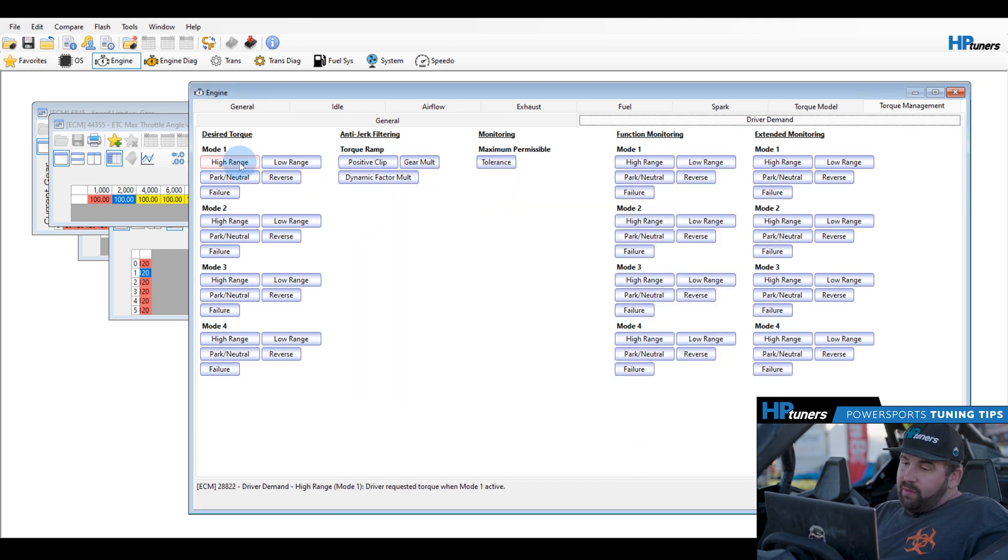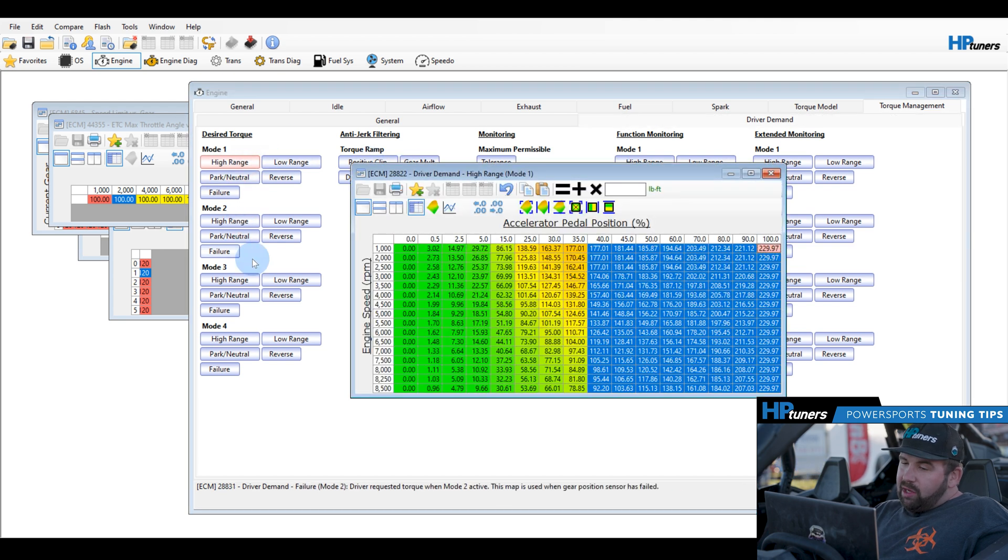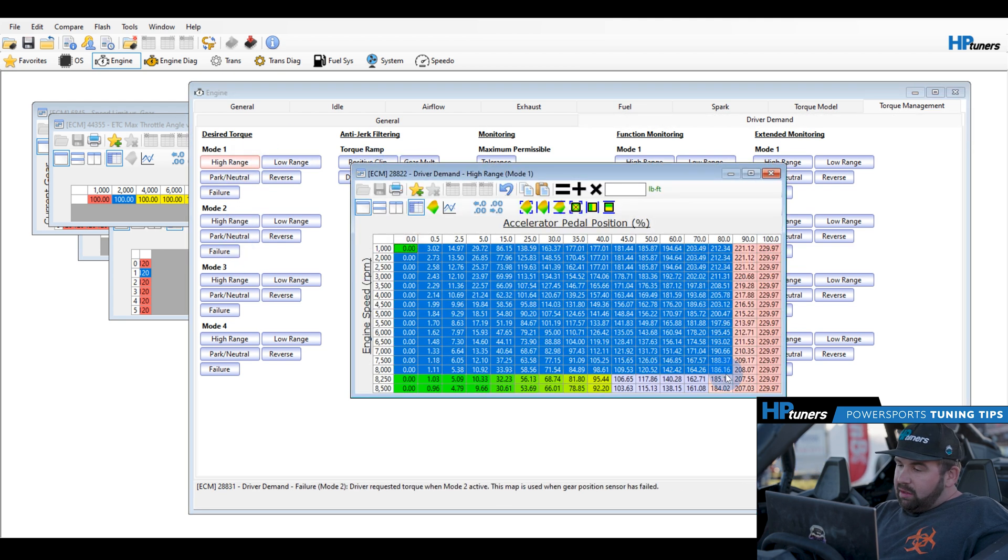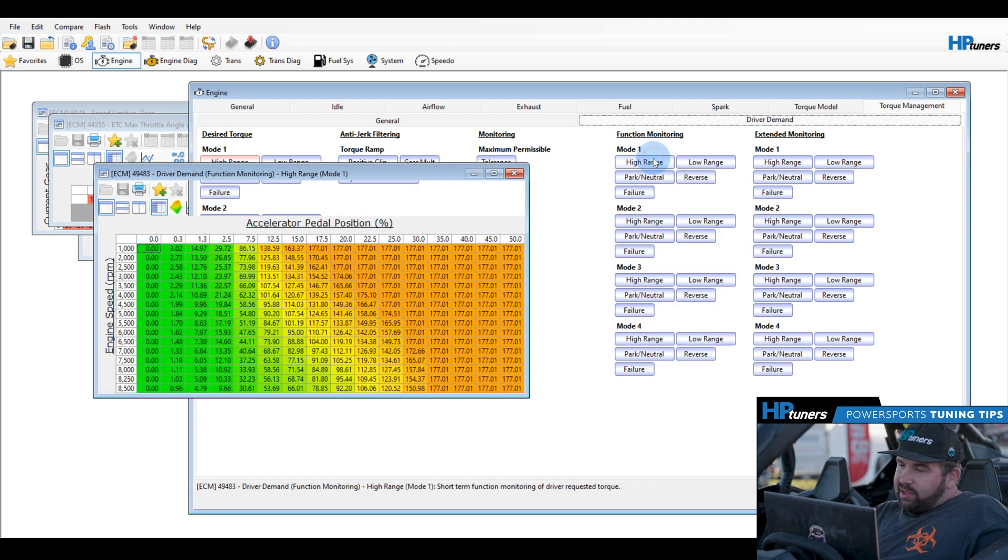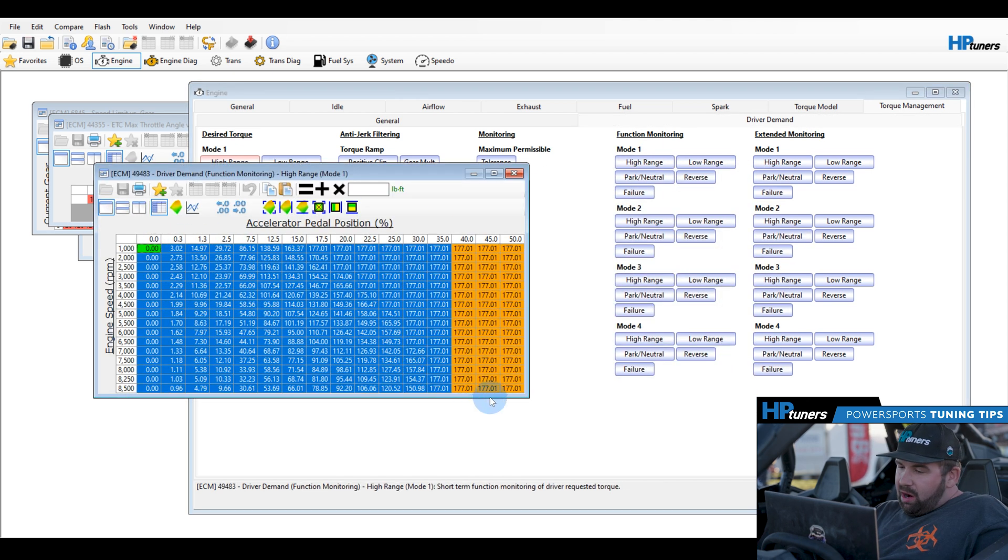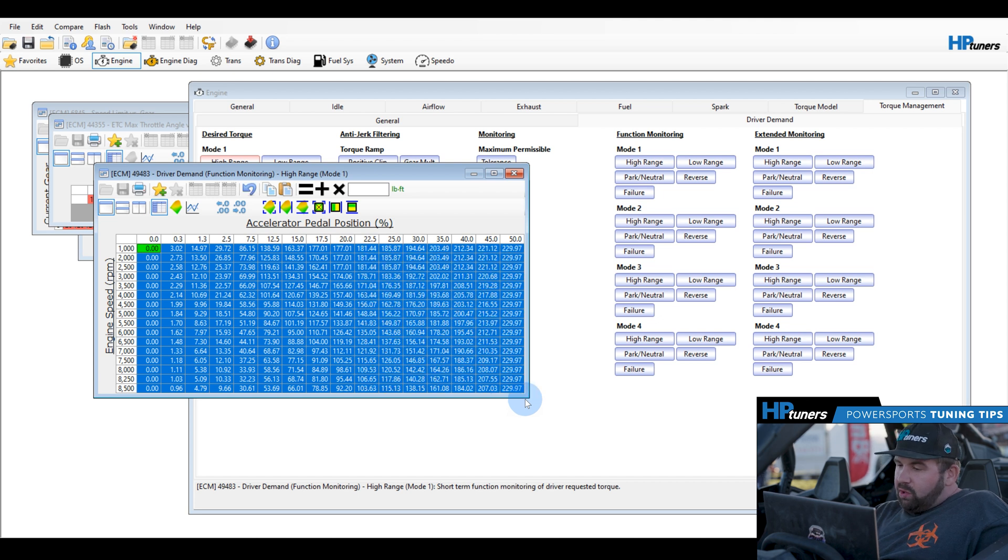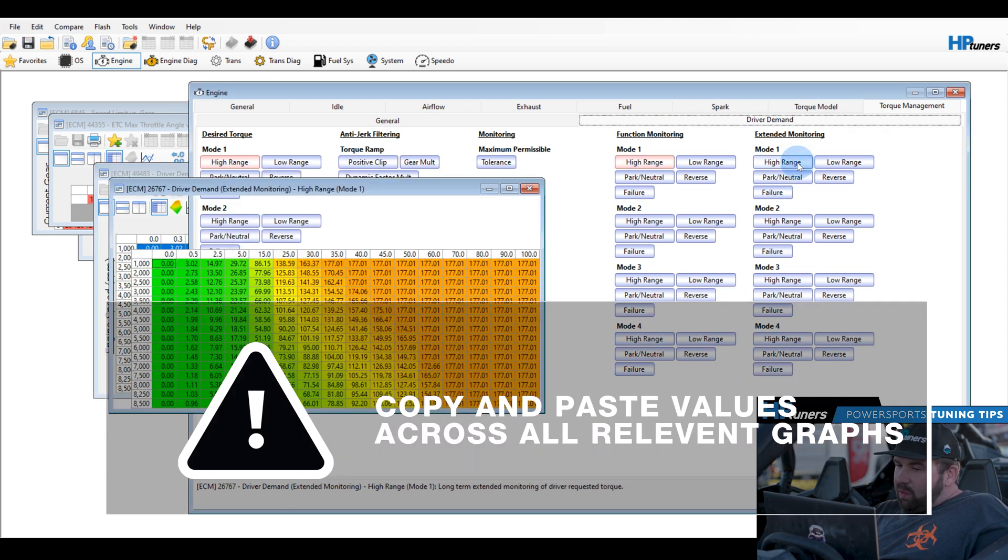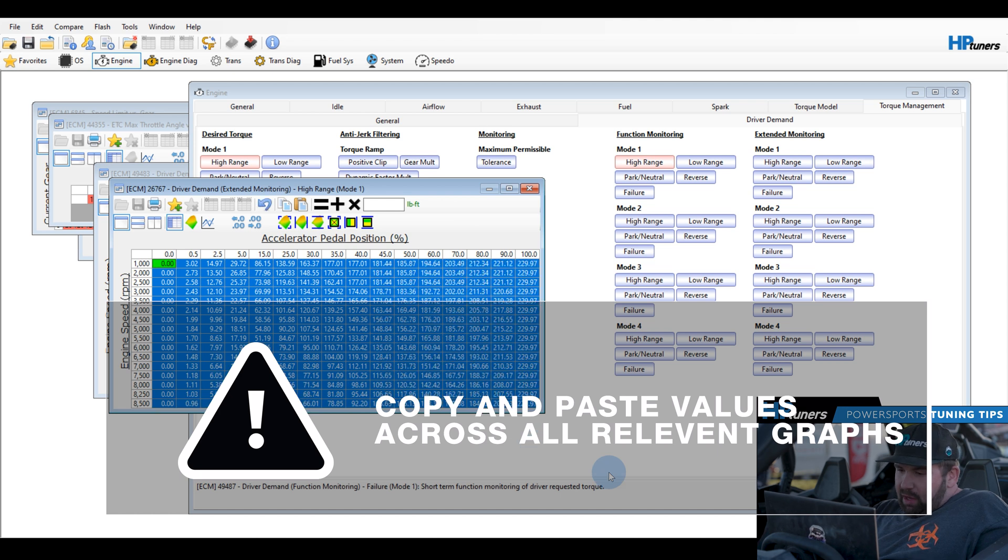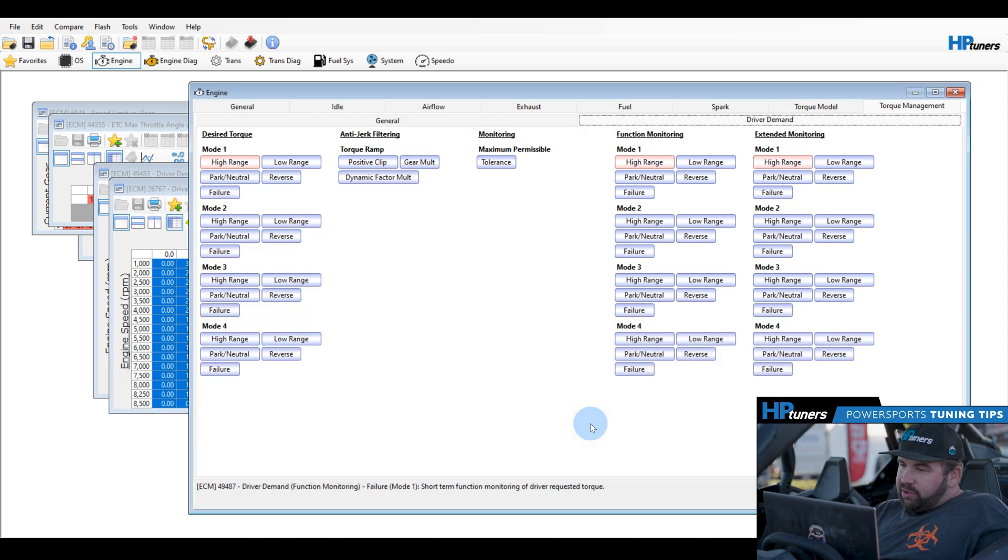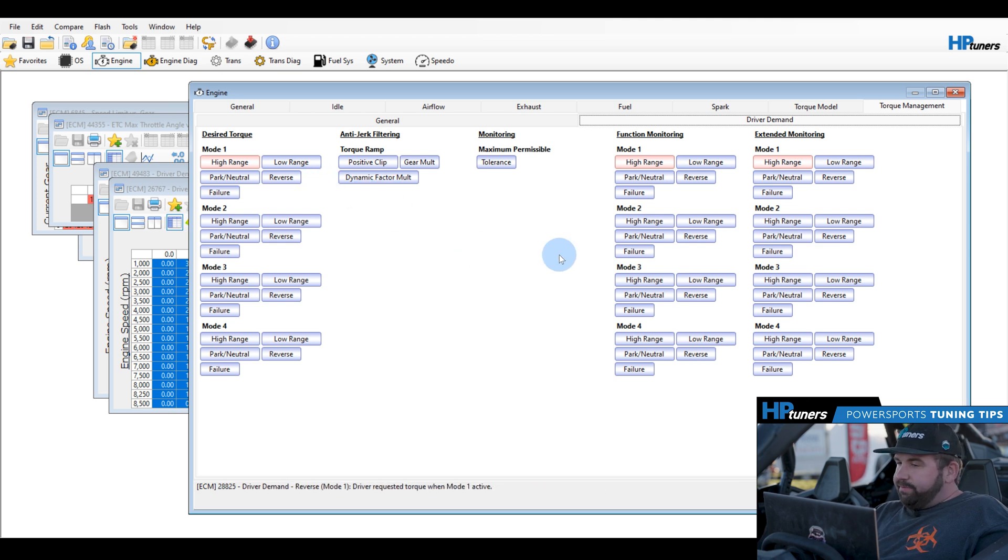One important thing to do is, if you do choose to modify your pedal maps, it is critical that you take your base pedal map changes and you apply them to the monitoring side. If you don't do this, what's going to happen is there are things in the background in the ECU that will do safety monitoring, and it will pretty much force you into a force idle or limp home state, if you do not change all of these. This is critical. All of these must match.